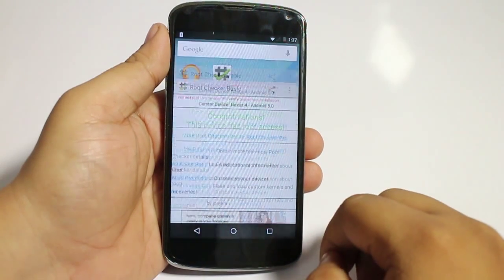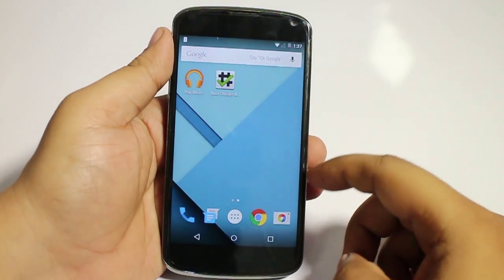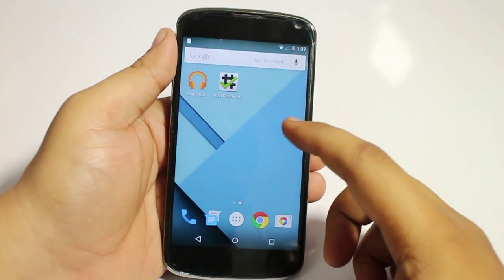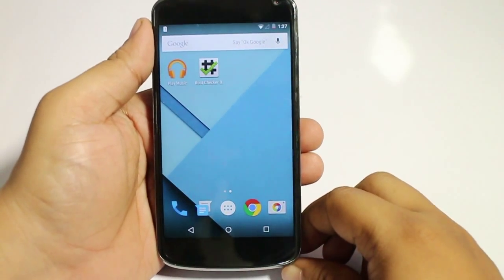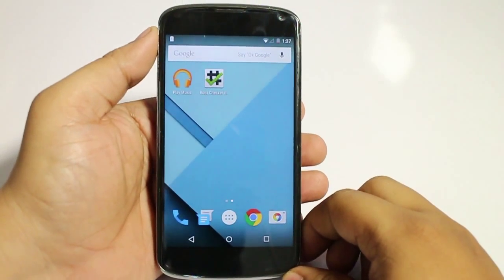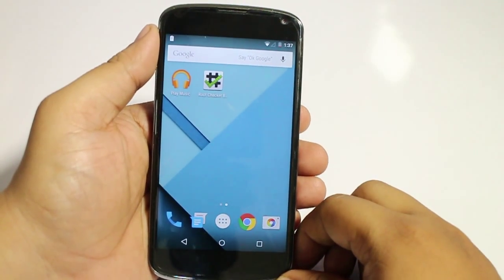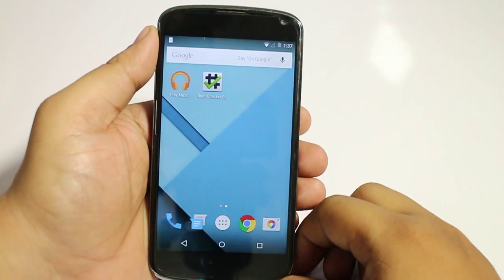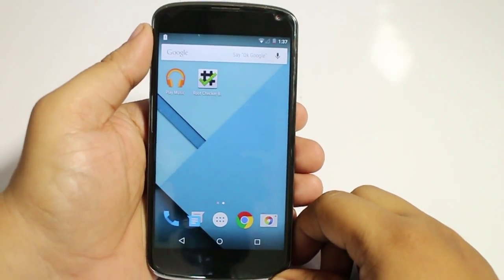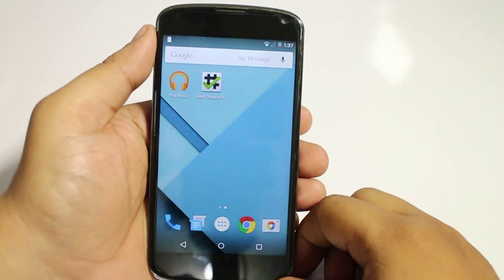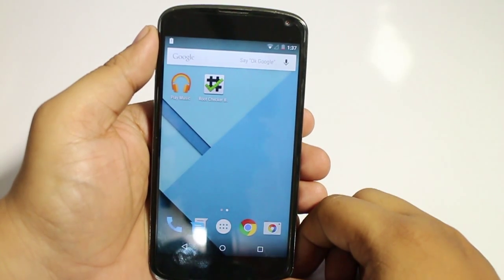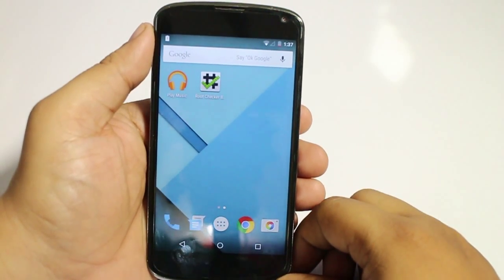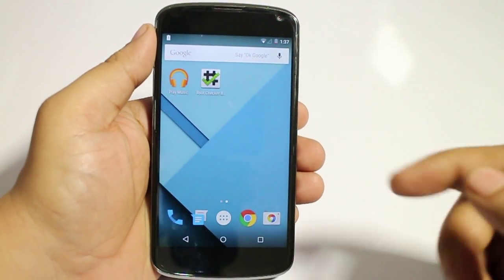So through this simple and easy procedure, you can install Android L and also root your Android L device running on your Nexus 4. So hope you guys like the video. Please do comment, subscribe, and hit the like button for more tech-related iOS and Android videos on my channel. Also, do follow me on Facebook, Twitter, Instagram, and Google Plus. Till then, I will be seeing you in my next video.